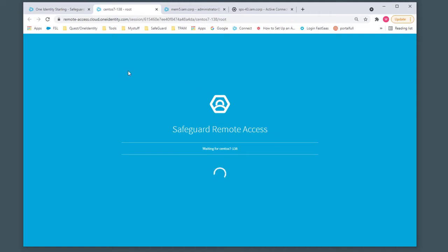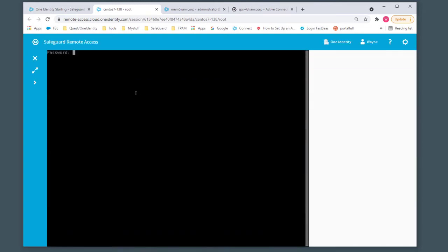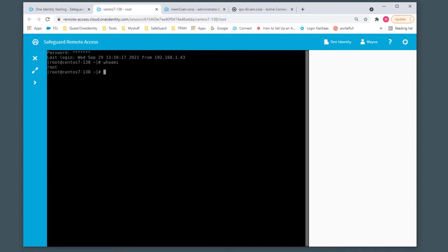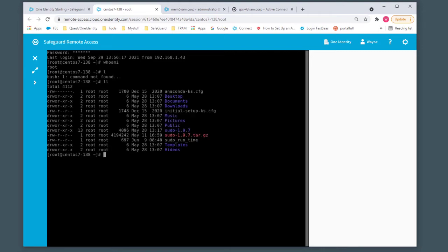We'll be prompted for the password here momentarily. Supply the password, run a few commands, and we're logged in.